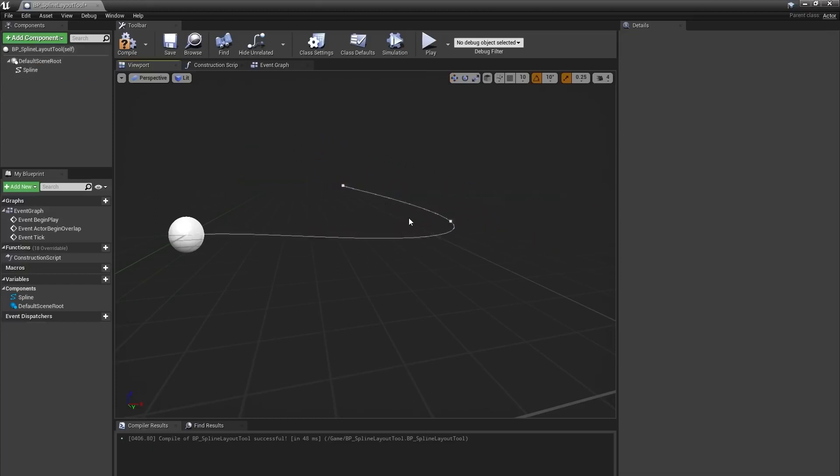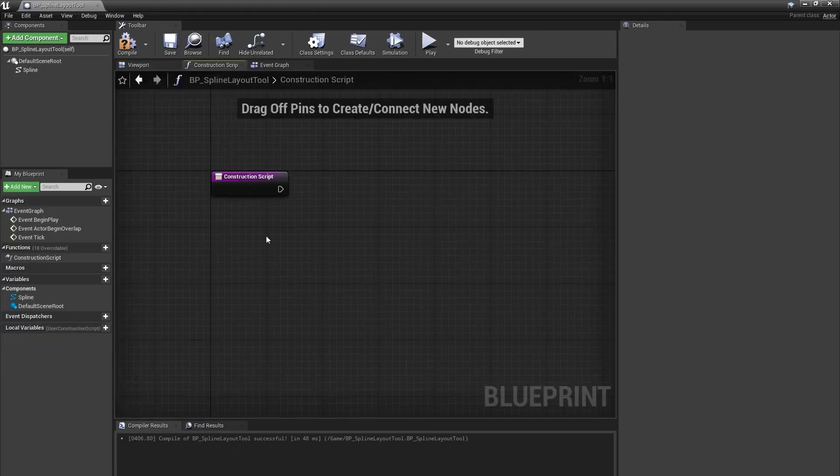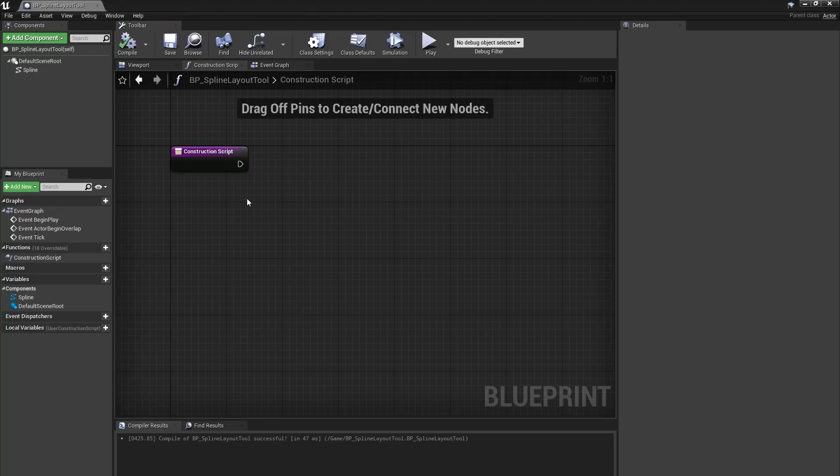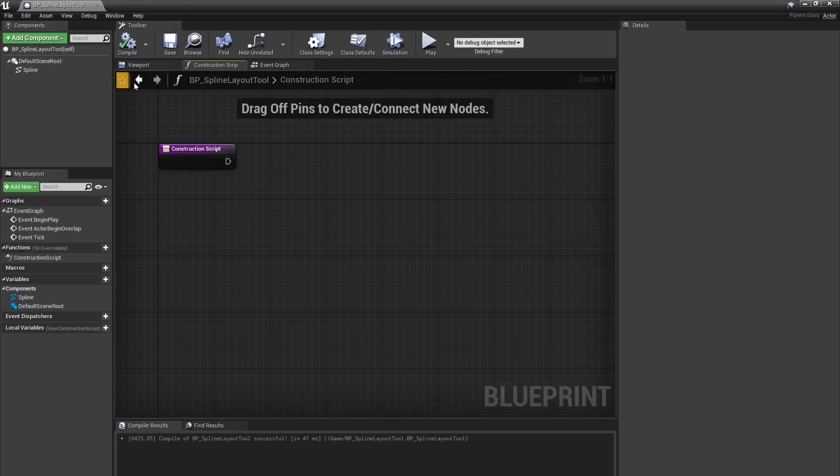However, this comes with some performance issues both in rendering and in the construction script. Since I know I'm using a single static mesh, I can instead use an instanced static mesh component. It basically says take the static mesh I've specified and stamp it around in a bunch of different places.